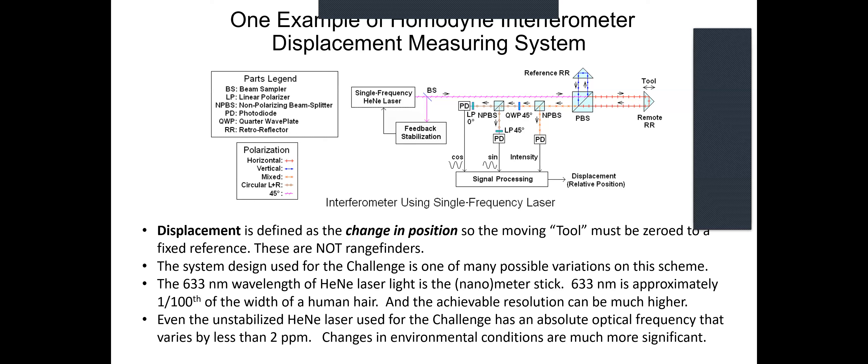But the environmental conditions are much more significant. For example, one change of one degree centigrade is a change of one part per million, 2.5 millimeters of mercury is one part per million also. So strictly speaking, we should be keeping track of that, but we're going to ignore those minor details.